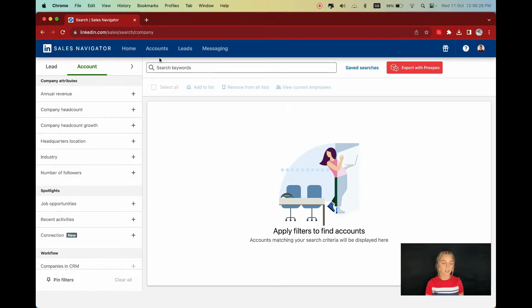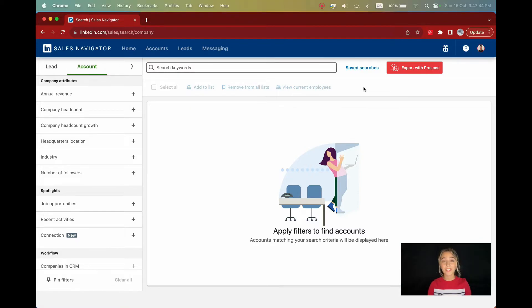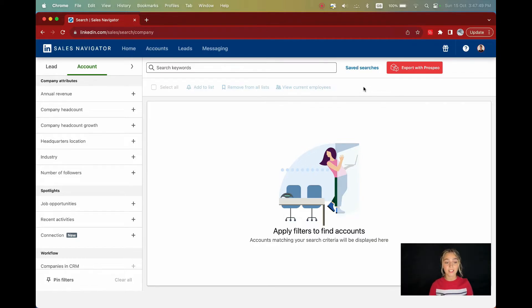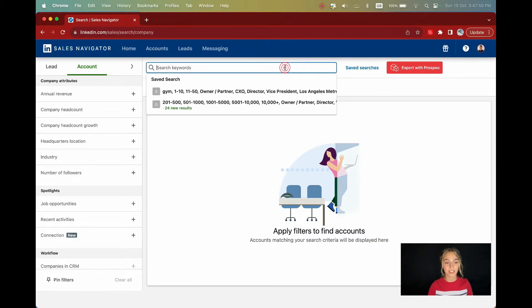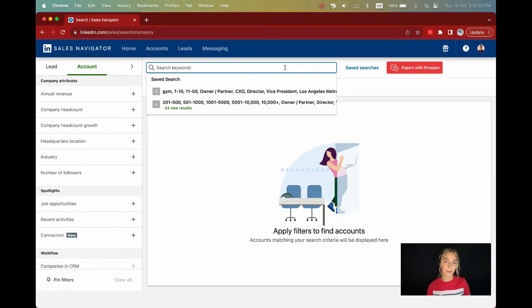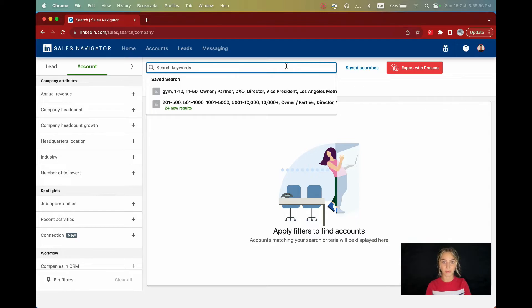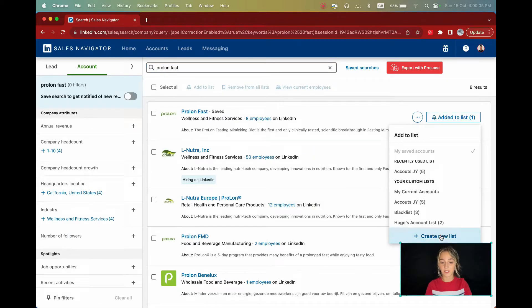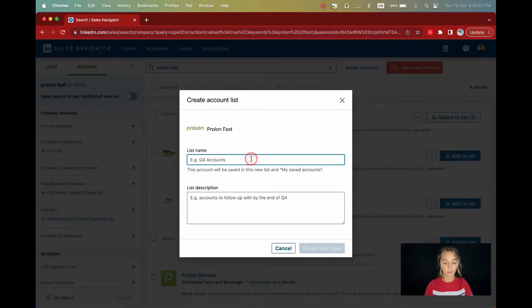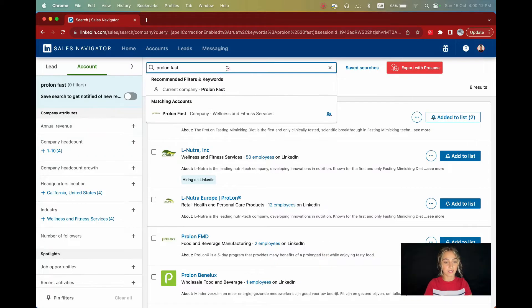To do so, just head up to the account search page. From this point, we'll be adding companies that we don't wish to engage with to our blacklist. Start by entering their names in the keyword search bar. For demonstration purposes, I'll be adding a few companies. First, I'll add my direct competitors, like ProLongFast. I'll need to create a new list called Blacklist and click Create and Save.